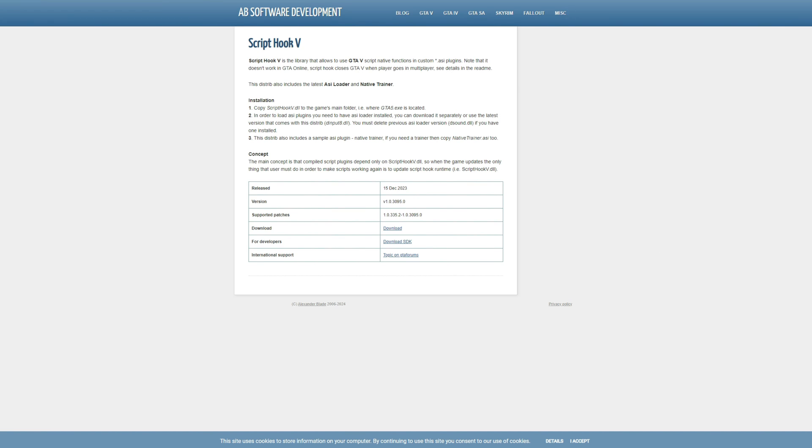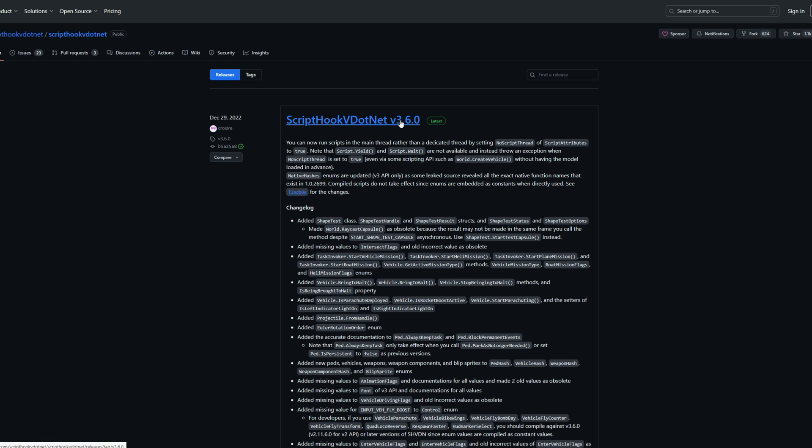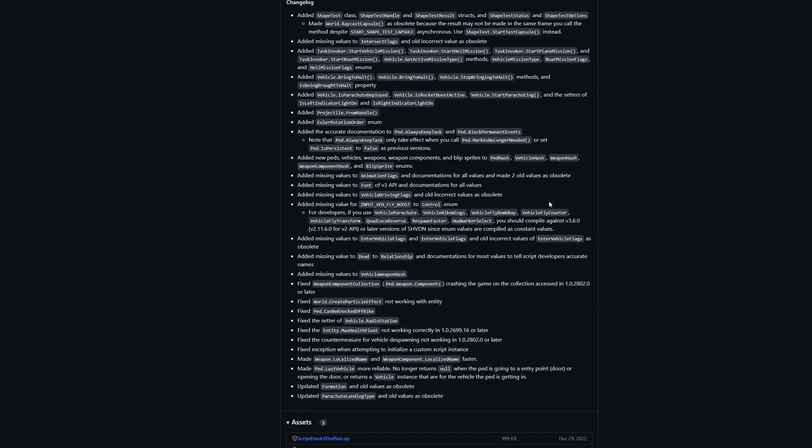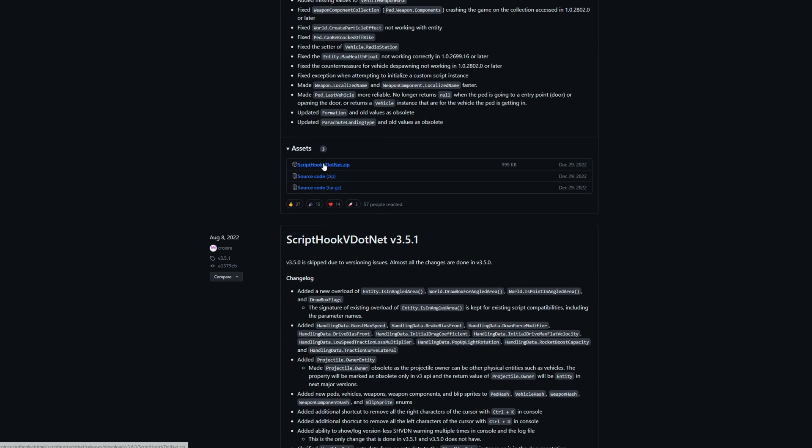After you have downloaded your Script Hook V, there will be another link that will lead you here to Script Hook V.NET's GitHub page. You want to see the latest one, which is December 29, 2022 at the date that I'm shooting this video, which is version 3.6.0. You want to scroll down until you see ScriptHookVDotNet.zip and you want to select this in order to download this.